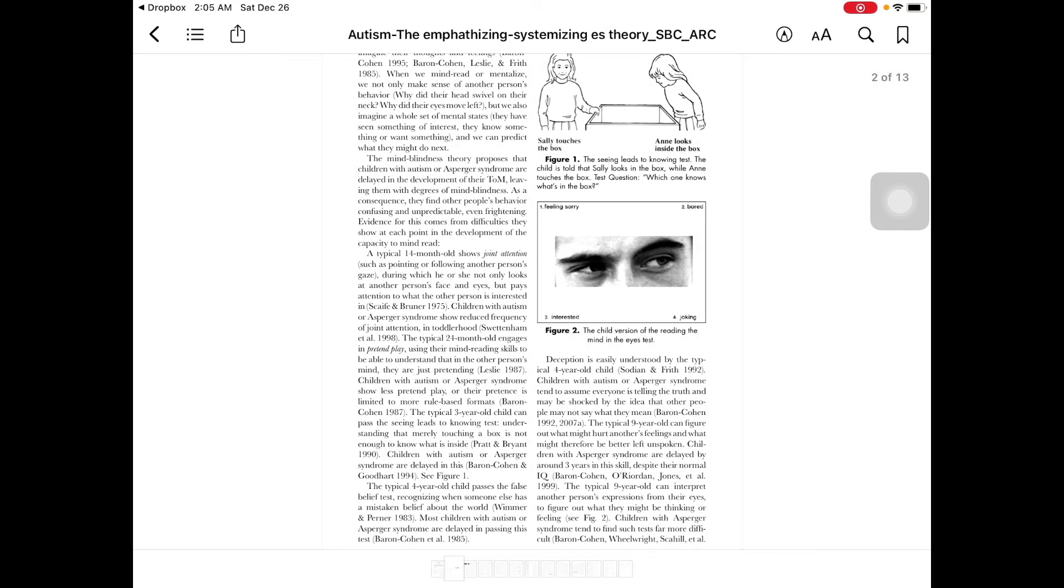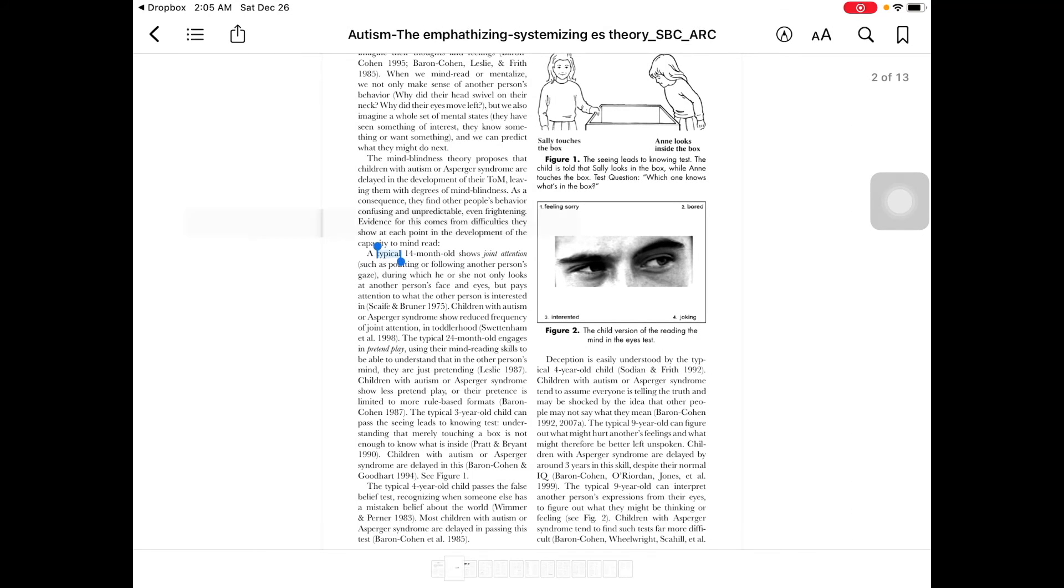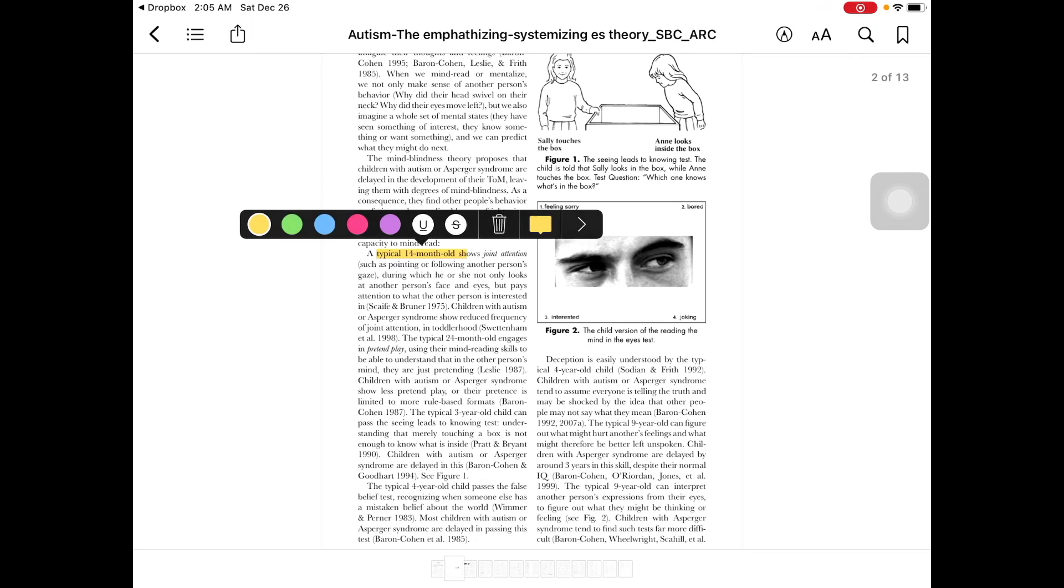So, as you can see, I can highlight it. All that good stuff, okay? So, that's how you import a PDF into your iPad or iPhone, iOS device.